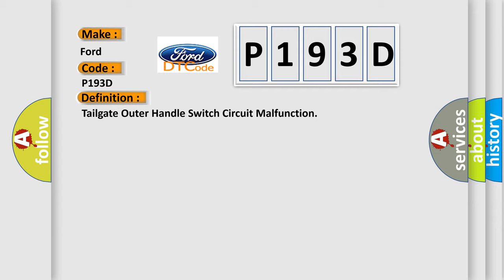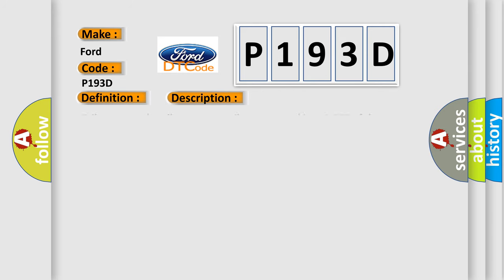And now this is a short description of this DTC code: Tailgate outer handle or power tailgate not working. If the power tailgate motor does not operate, test the motor first.